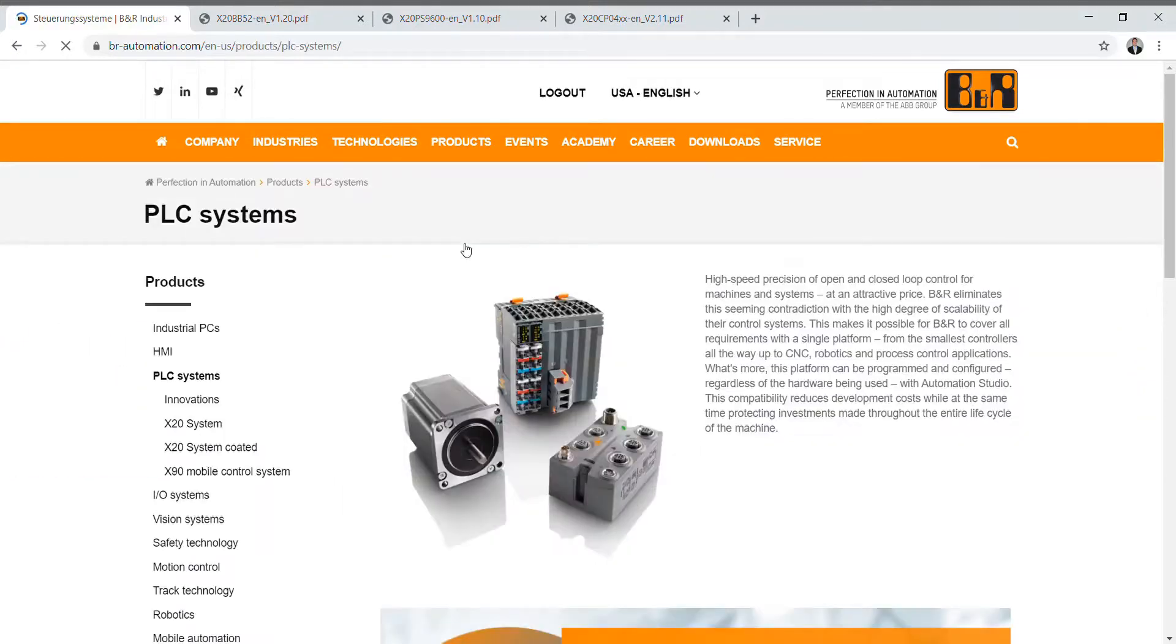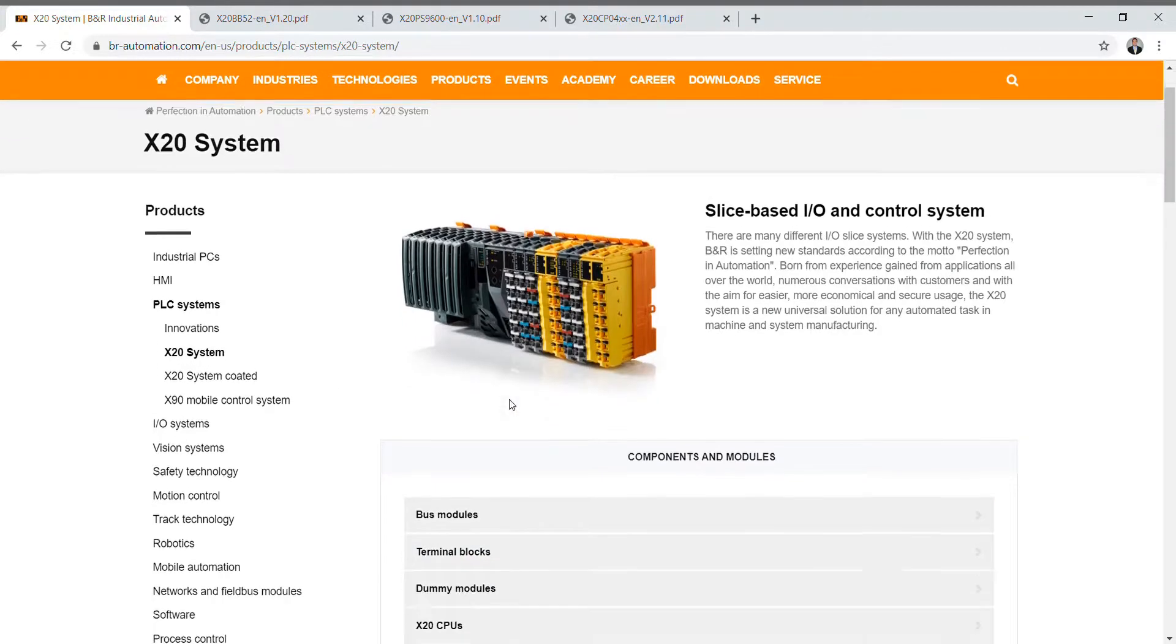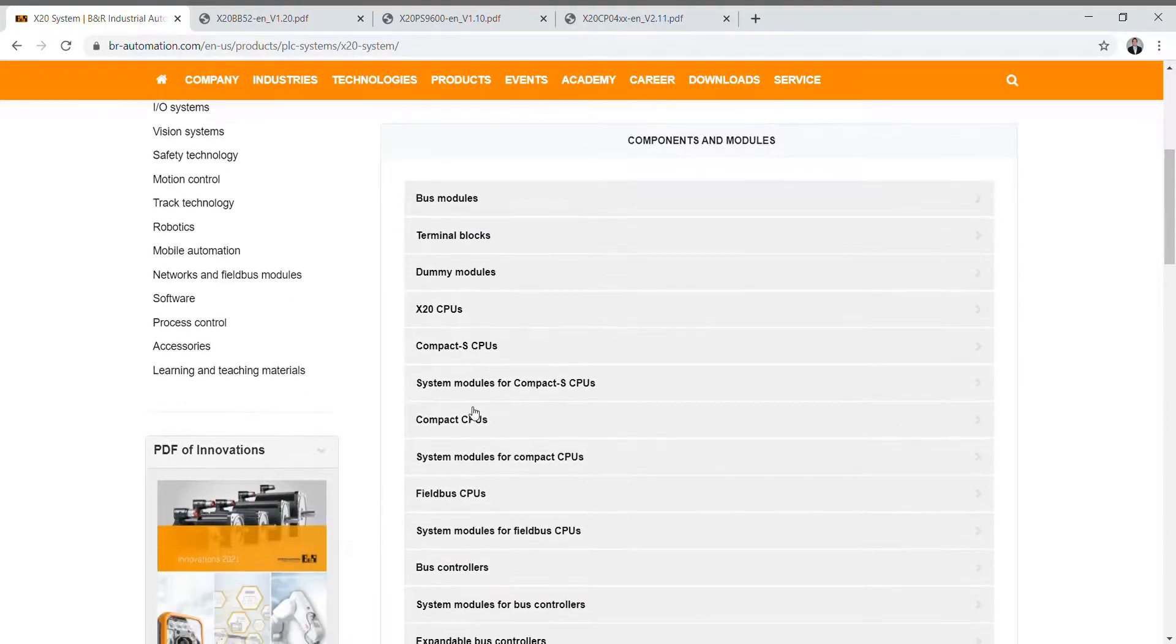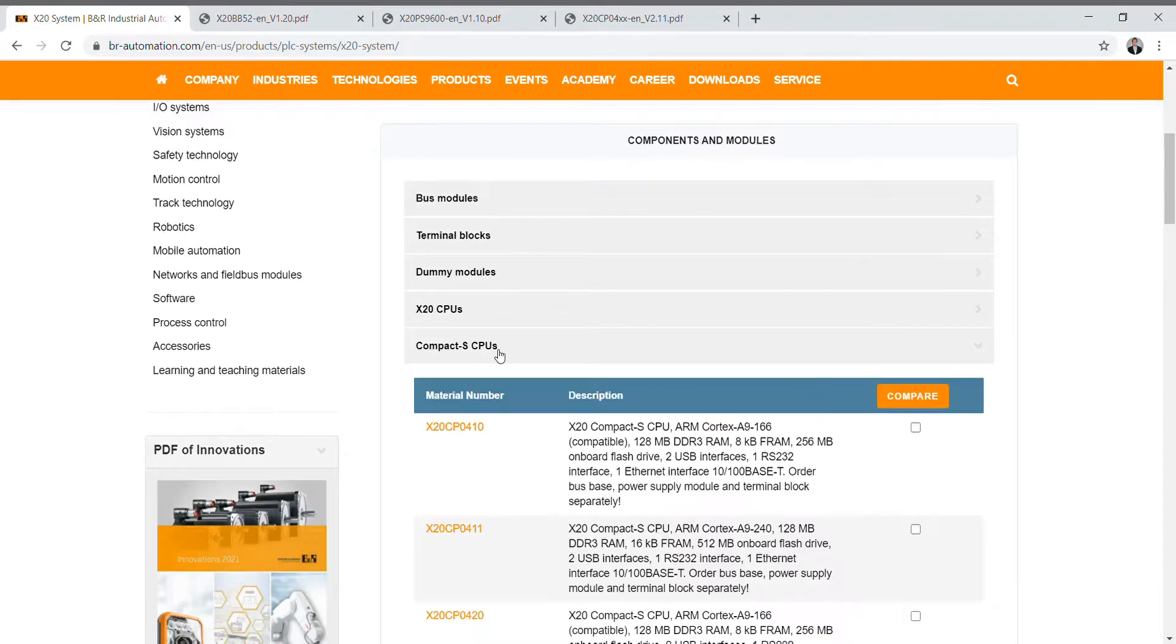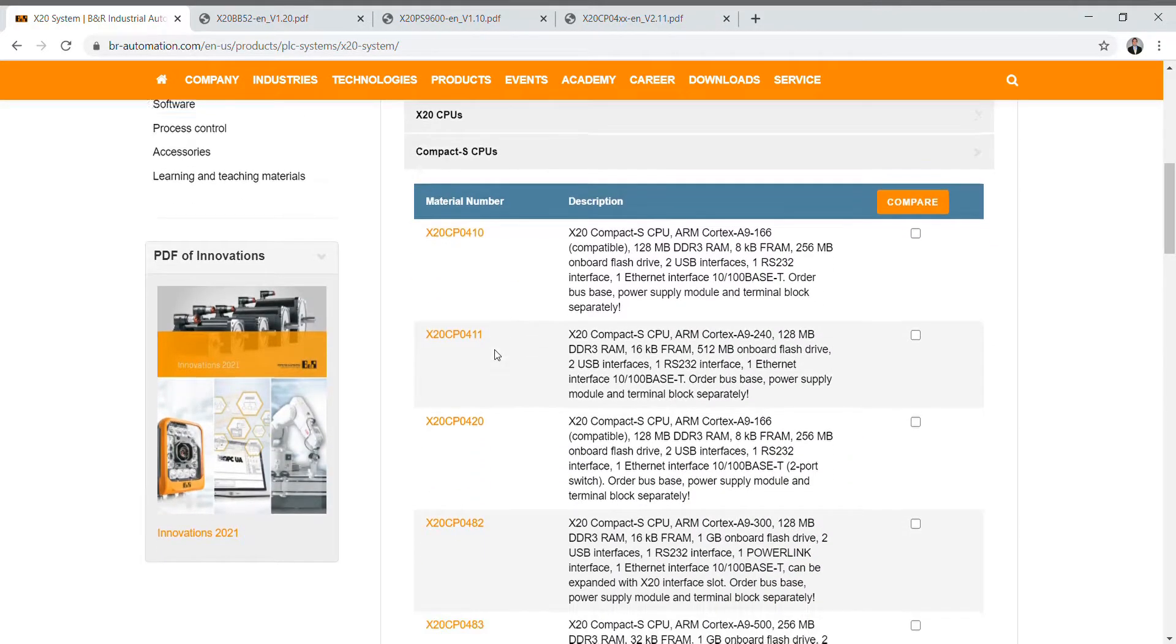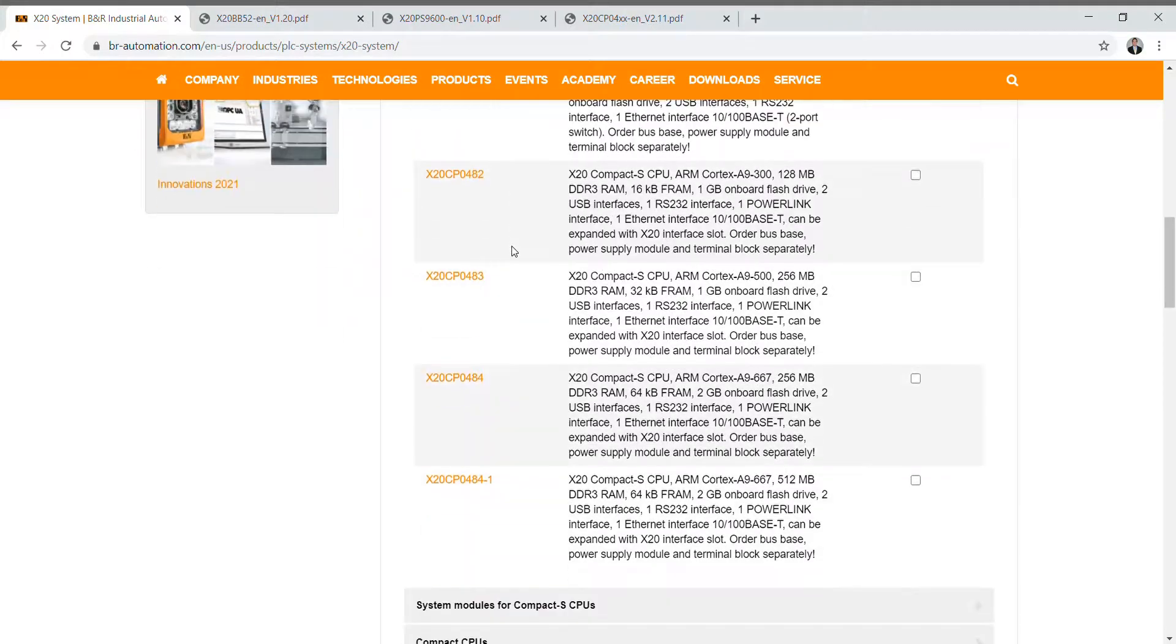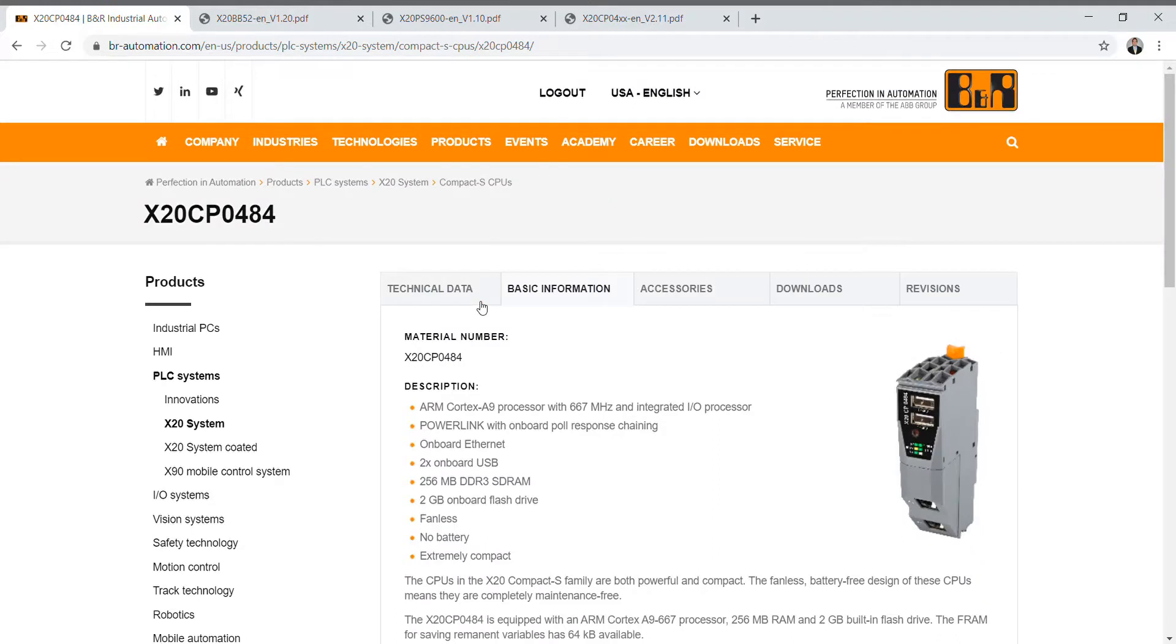What I want to talk about today is the PLC systems because that falls into the Compact S series that we're going to talk about. Click on PLC systems then go ahead and click on X20 system. Next you can go down here and click Compact S CPUs. These are the lowest end but powerful controllers that B&R has to offer. We can scroll down to the X20CP0484. That's the controller that we're going to be using in all of these tutorials.